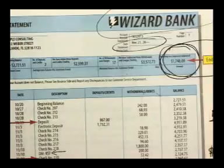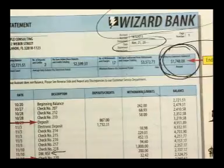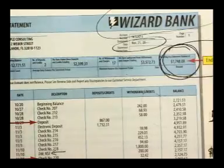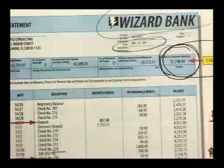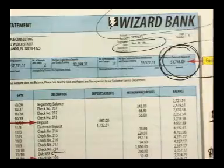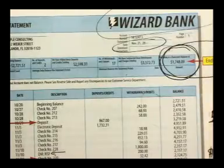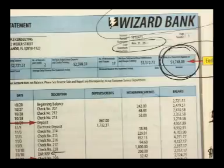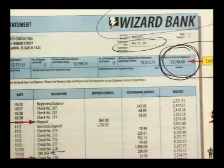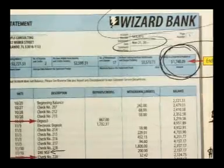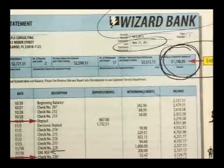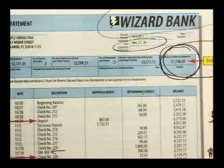We've got two primary issues. Number one, the bank might deduct from us things that we didn't know about until today when we opened the bank statement. Or they could have added a little bit of interest if we have an interest-bearing checking account and we don't know about it until we open up the bank statement.